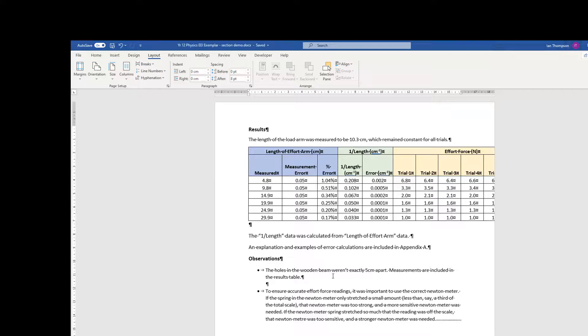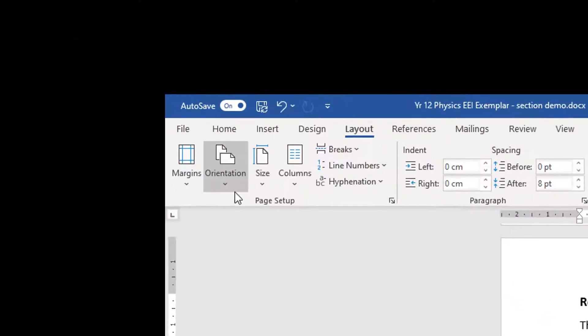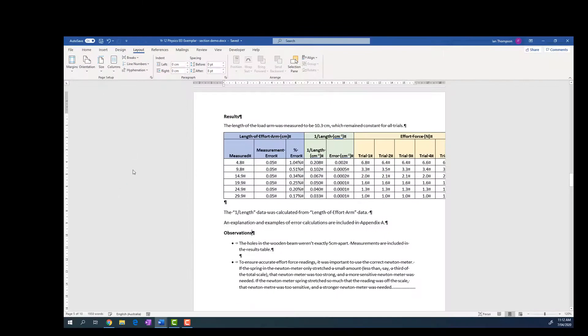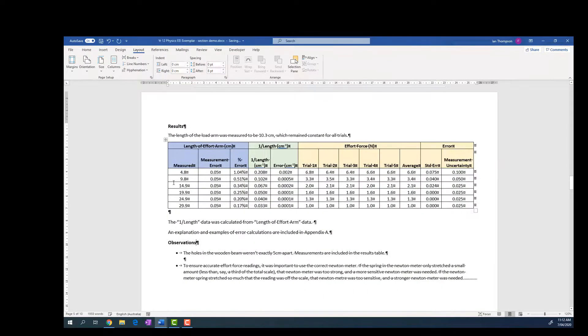Now I can just, making sure I've clicked in on this page somewhere, now I can just change my orientation to landscape, and it should only change this page and not change the other sections.